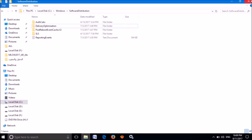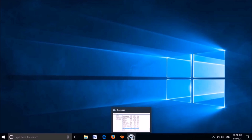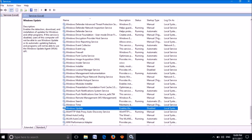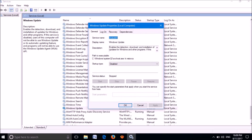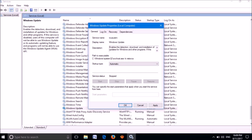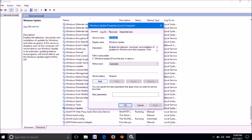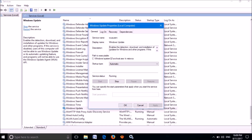Close that window, then go back to the Services window and locate Windows Update. Right-click on it and click Properties. Change the startup type from Disabled to Automatic, then click Apply and click Start, then click OK.